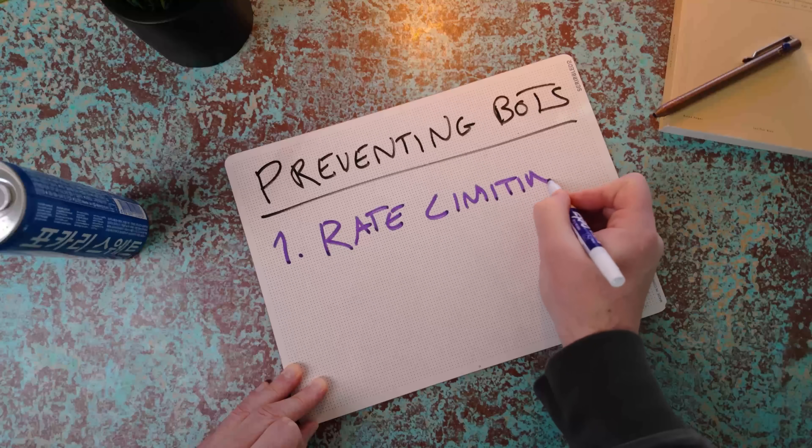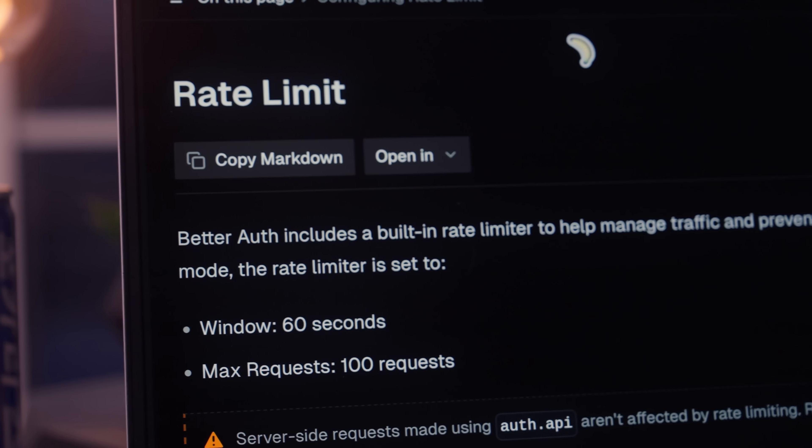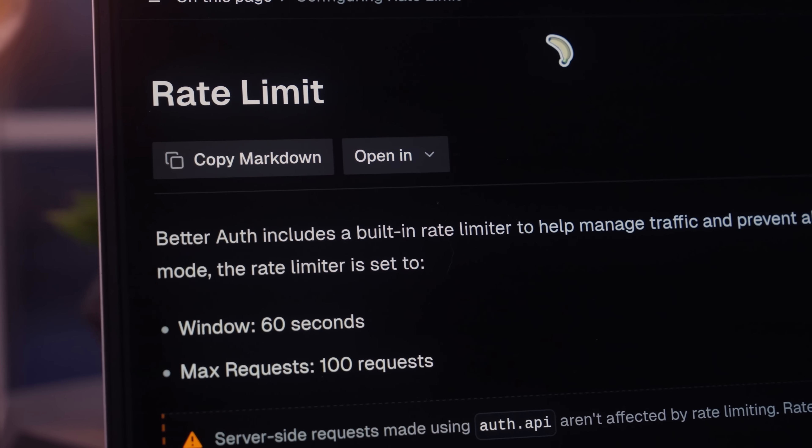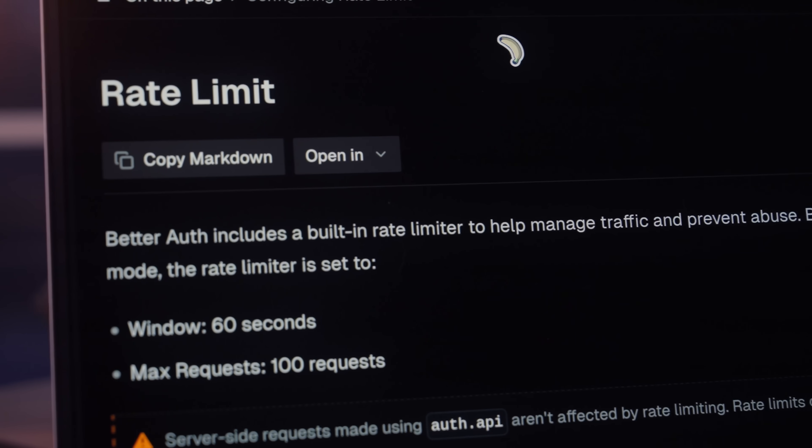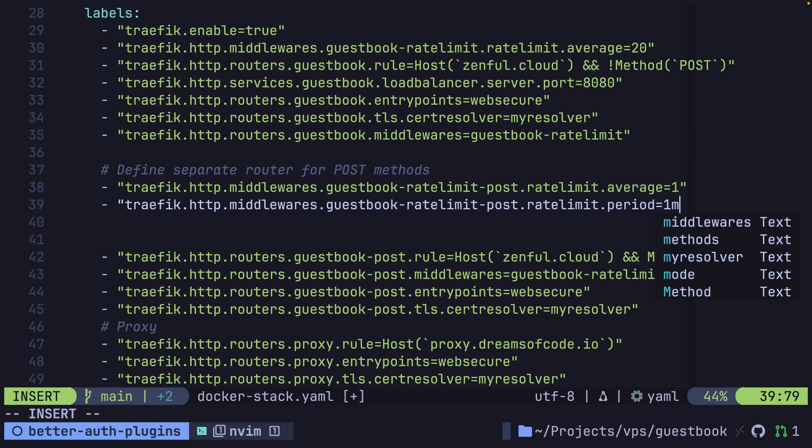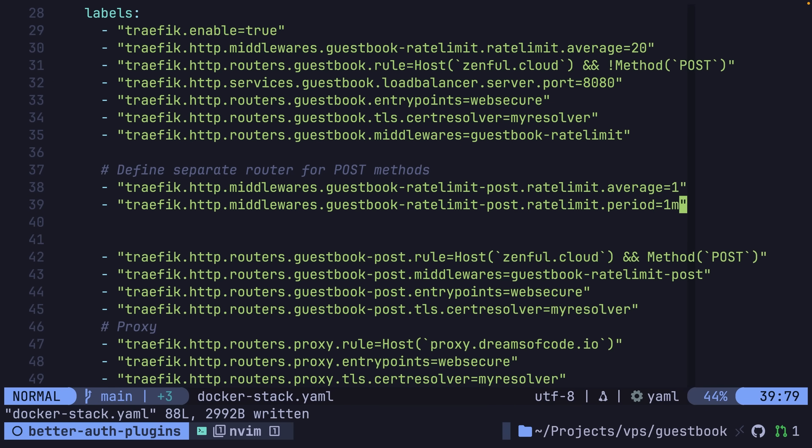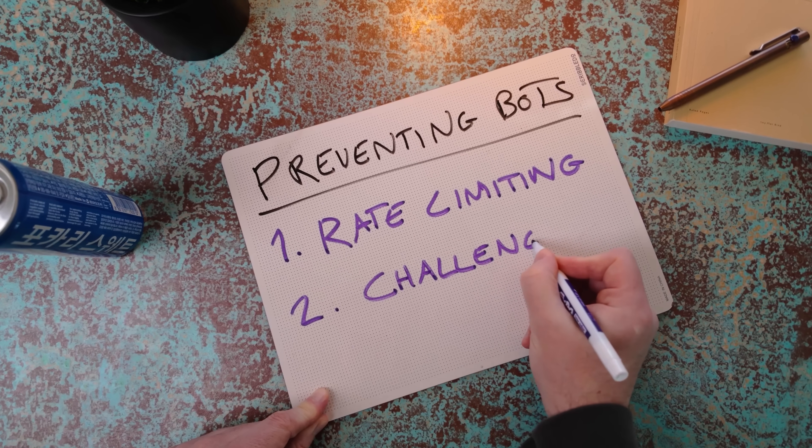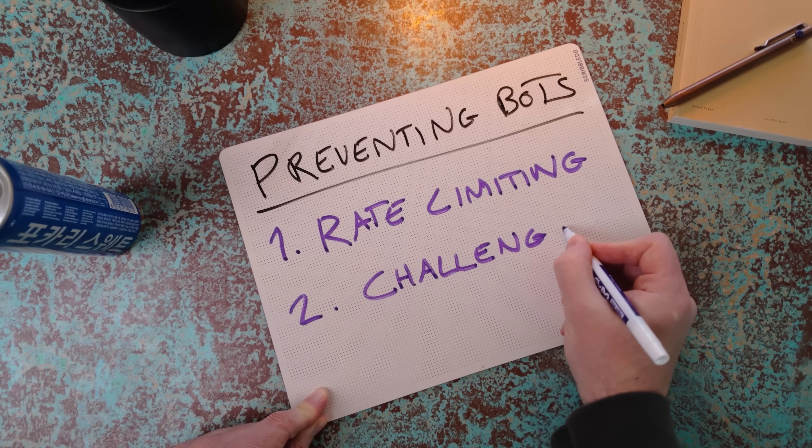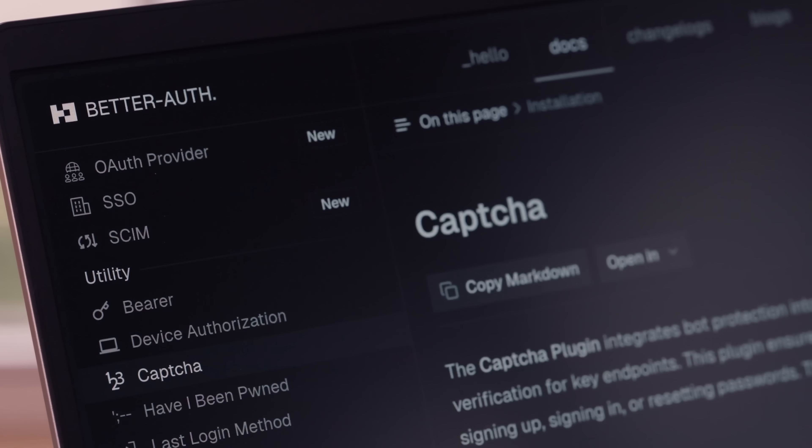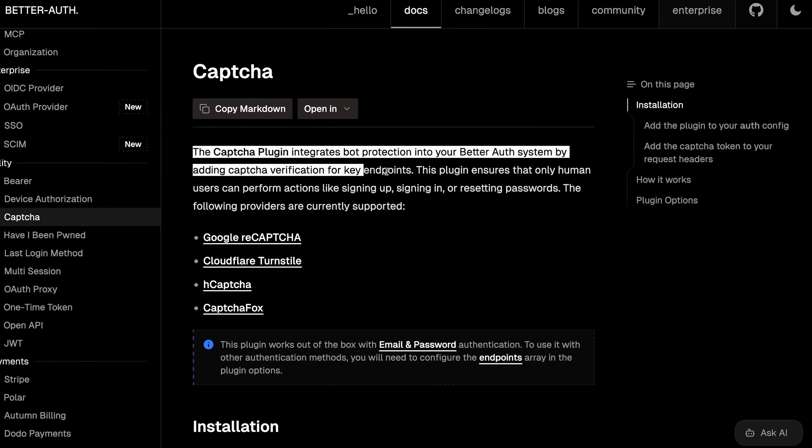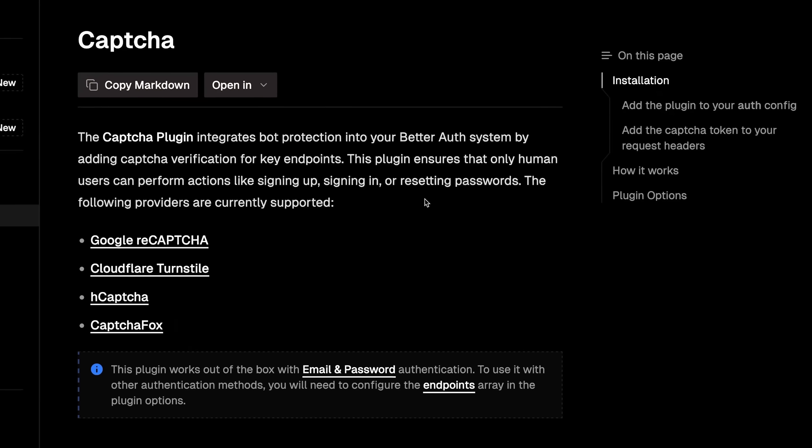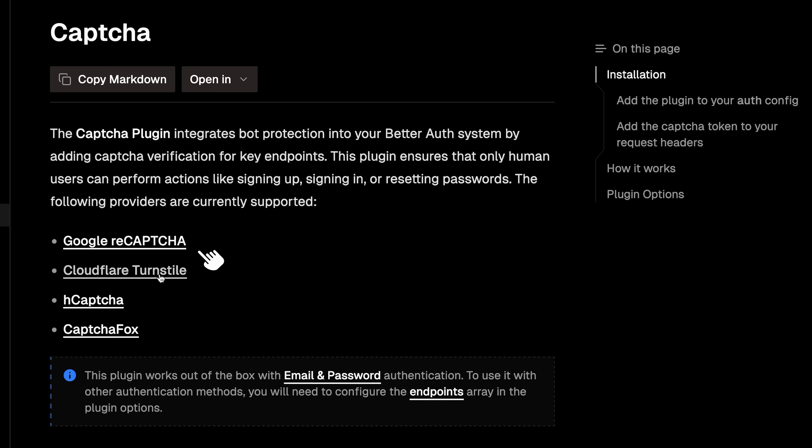The first is to use rate limiting, which BetterAuth provides out of the box, meaning you don't have to implement it yourself or configure it inside your infrastructure, although it is still a good idea to do so. The second approach to mitigating bots is to issue a challenge, which can be achieved using the next plugin - Capture. This plugin makes it incredibly easy to add a Capture challenge as part of your authentication flow and supports a number of different providers, including Google ReCaptcha, Cloudflare Turnstile, hCaptcha, and CaptchaFox.